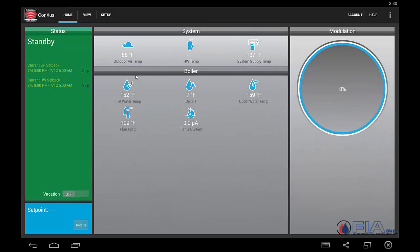Here we see the main screen of what's happening with our boiler at this moment in time. This boiler is currently in standby, not responding to a call or anything if nothing's been given to it at this time. We can look at all of our temperatures — outdoor temperature, system supply temperature, and our boiler temperatures. Over here, we'll see the modulation rate of the boiler. The boiler is currently in standby, so the modulation rate is zero.